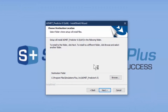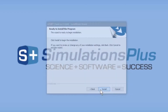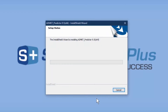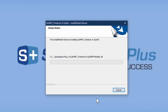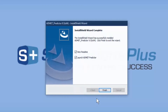Here it's going to now install Admet Predictor 9.5. Just click Next. It's copying files over and extracting them. Now the installation is finished.